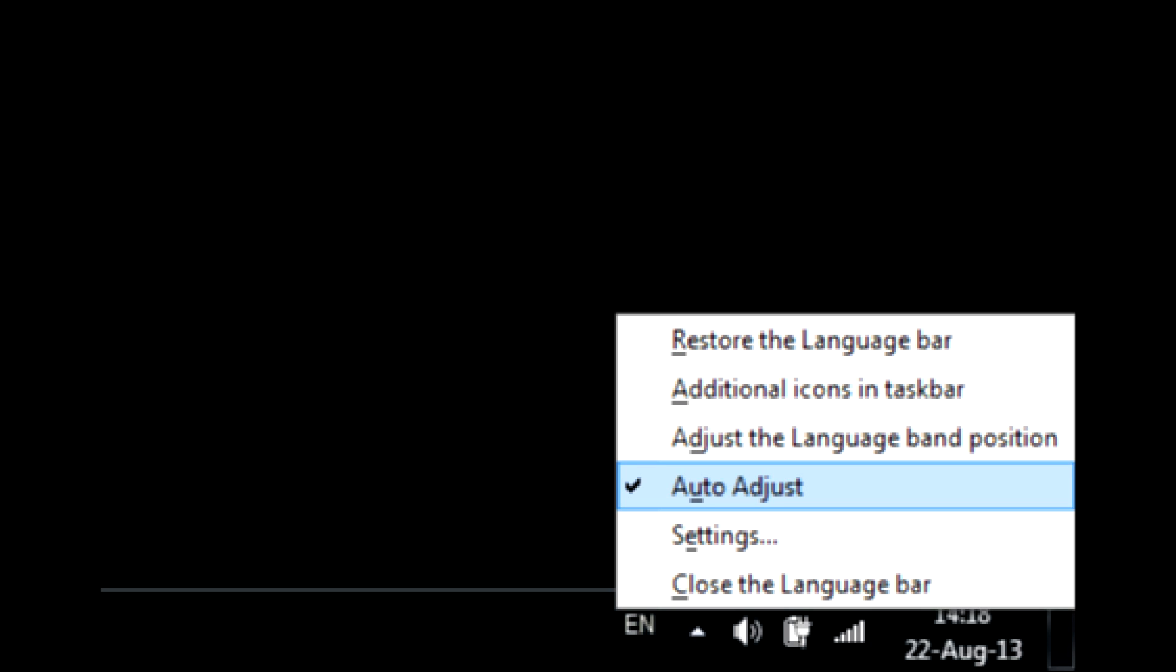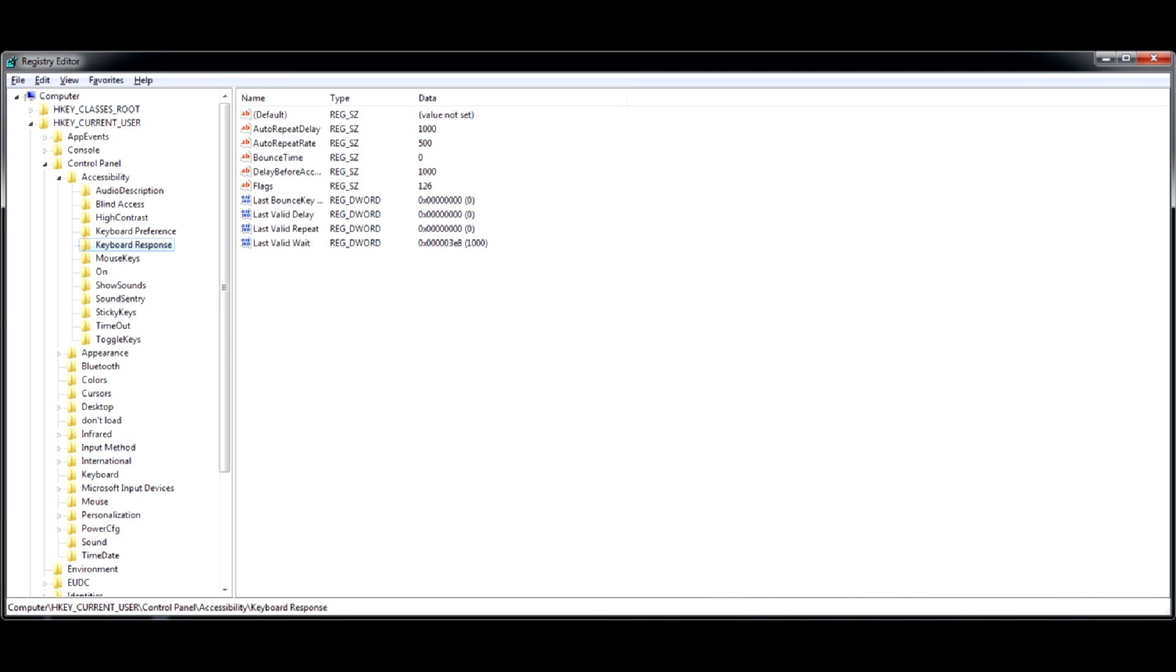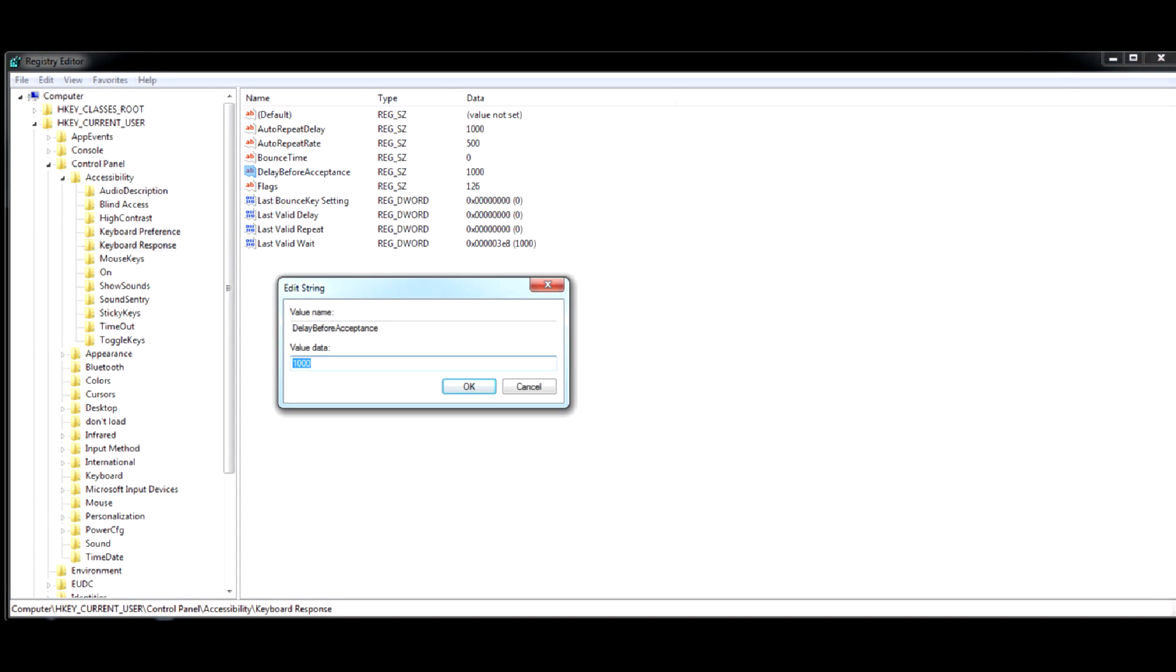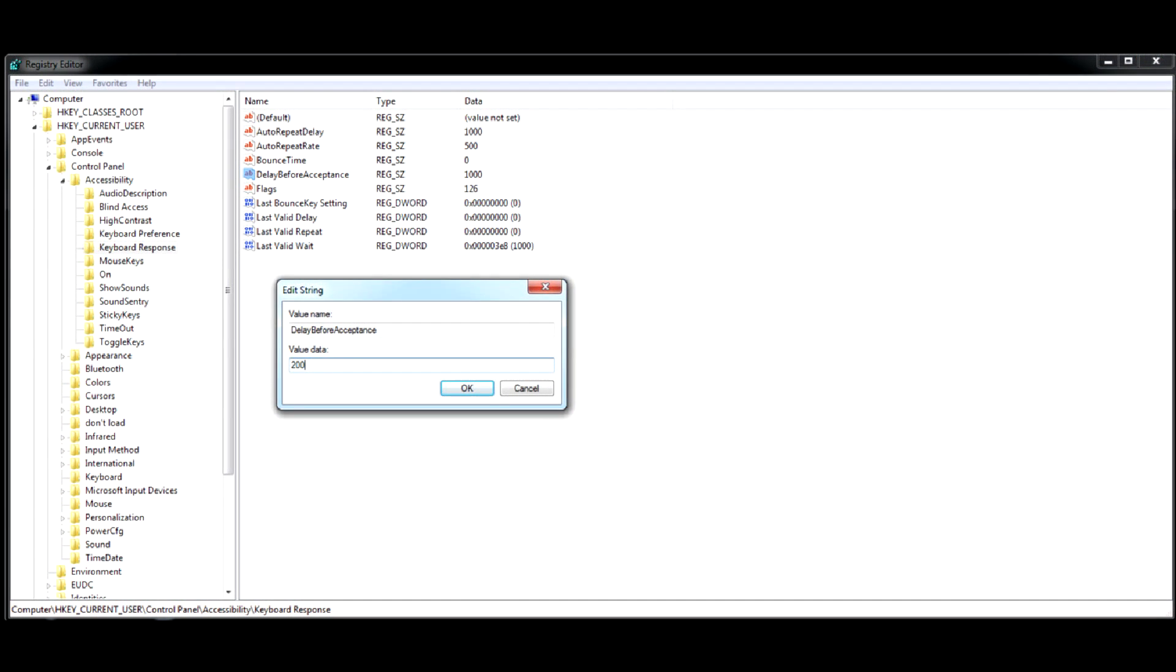If it doesn't work for you, consider lowering Windows registry value for delay before acceptance from default 1000 to 200 or even 50. After reboot, the delay should be gone.